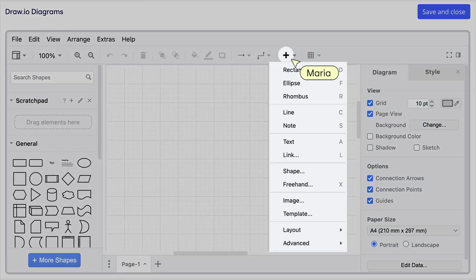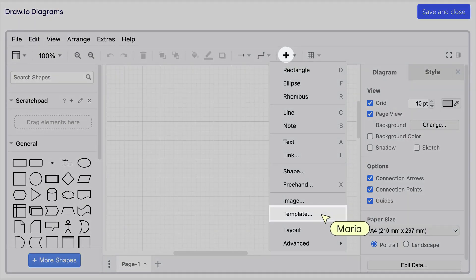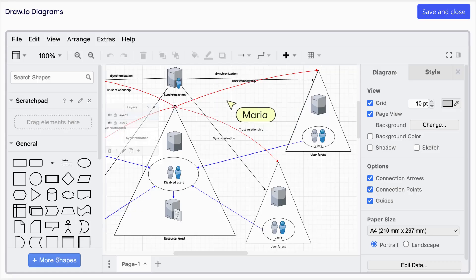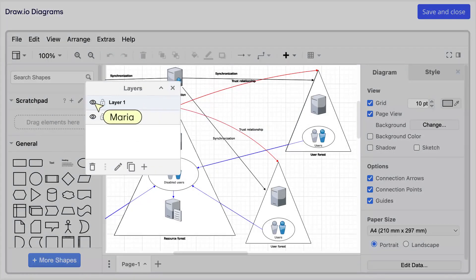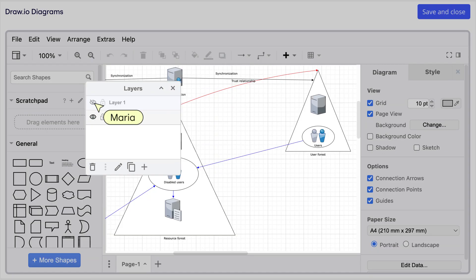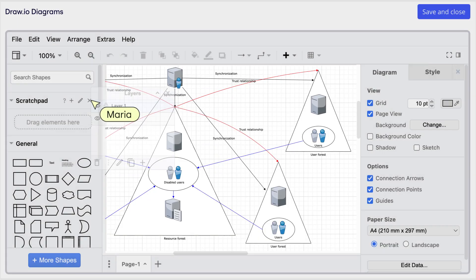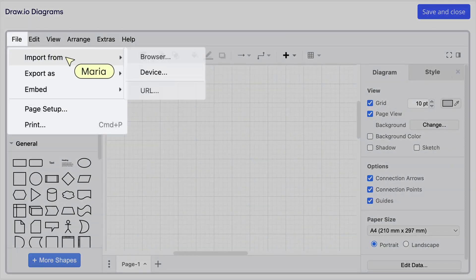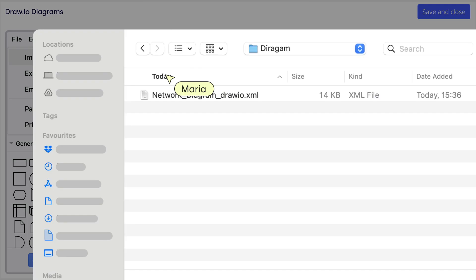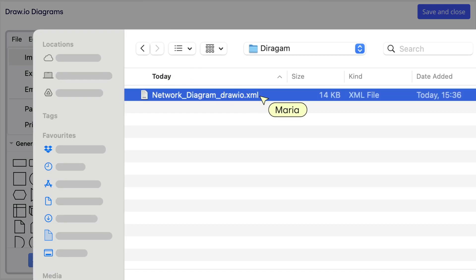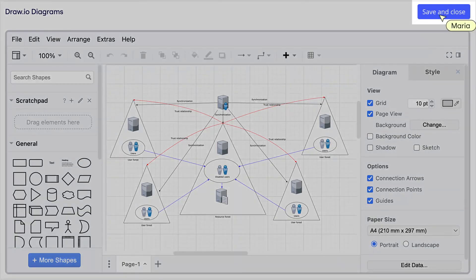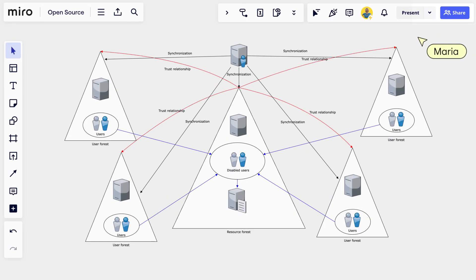From templates, to layers, even importing existing diagrams. When she's finished crafting her masterpiece, she clicks save and close to add it to the board.